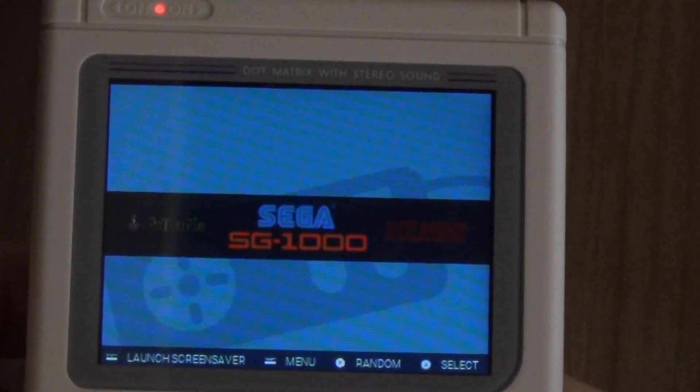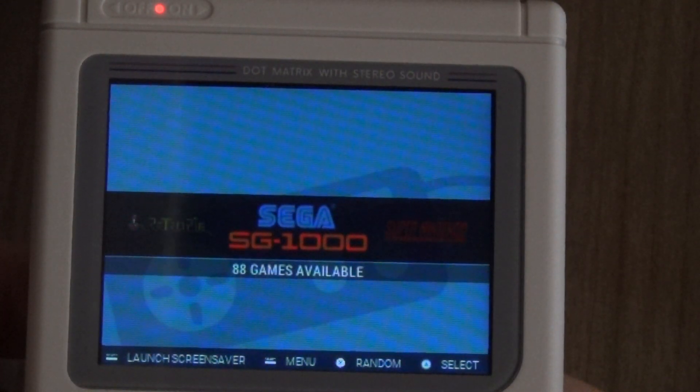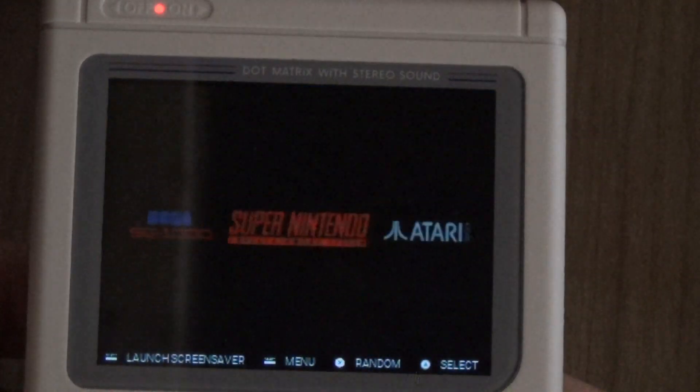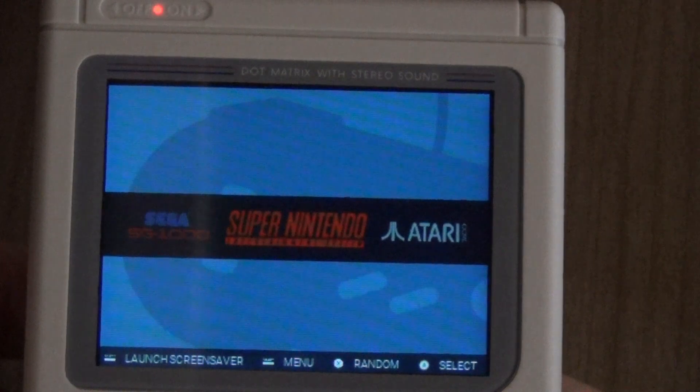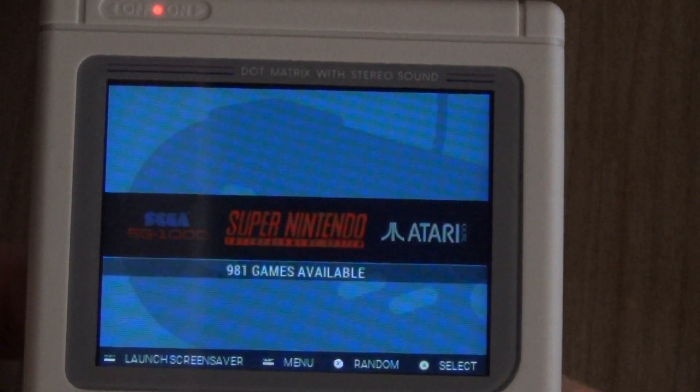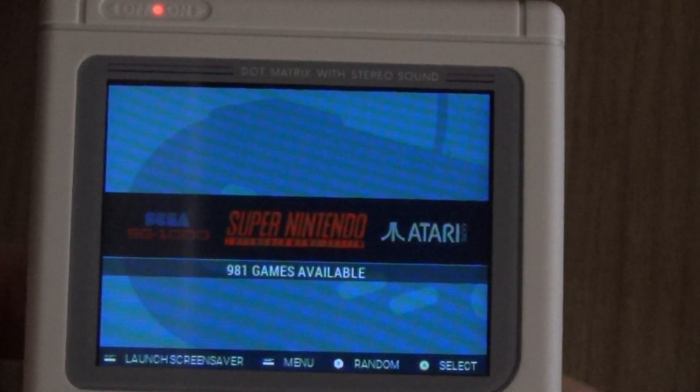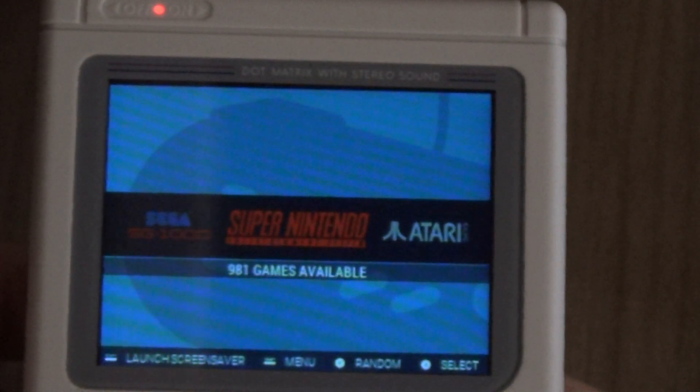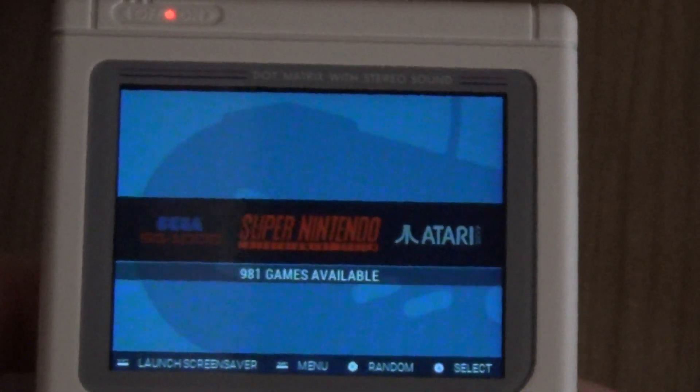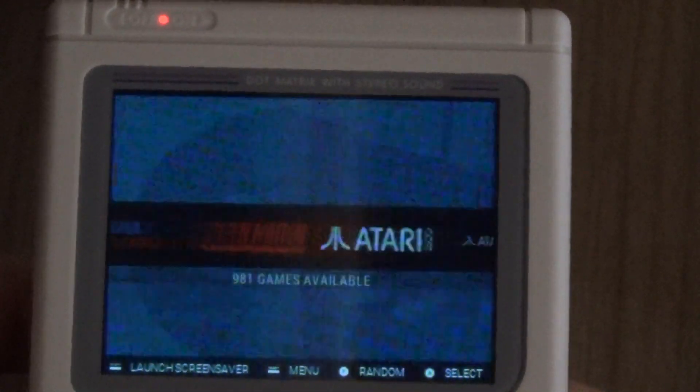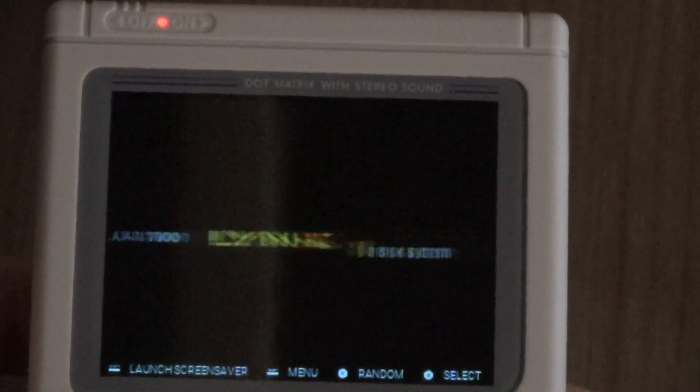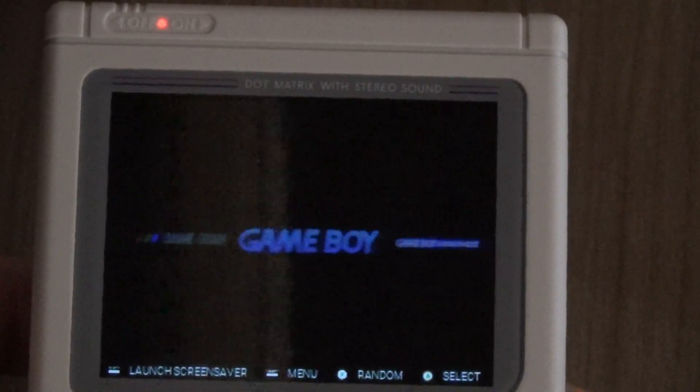The Sega SG-1000 with 88 games and then finally our Super Nintendo running 981 games. So that is all loaded up on here ready for you guys to go.